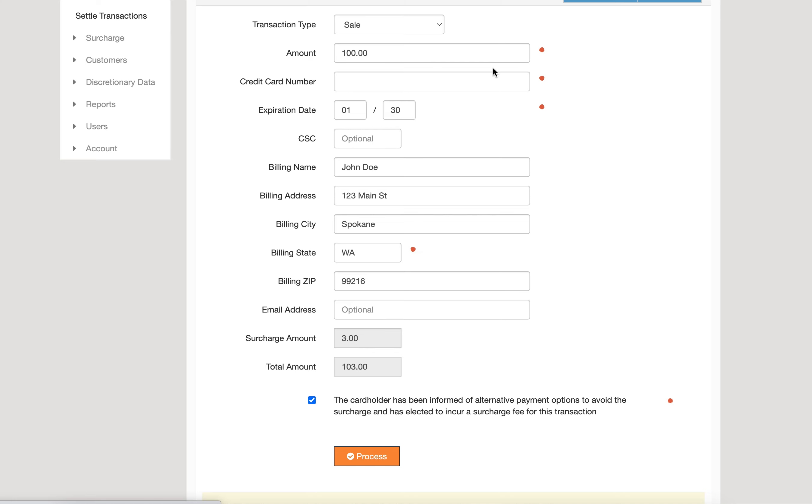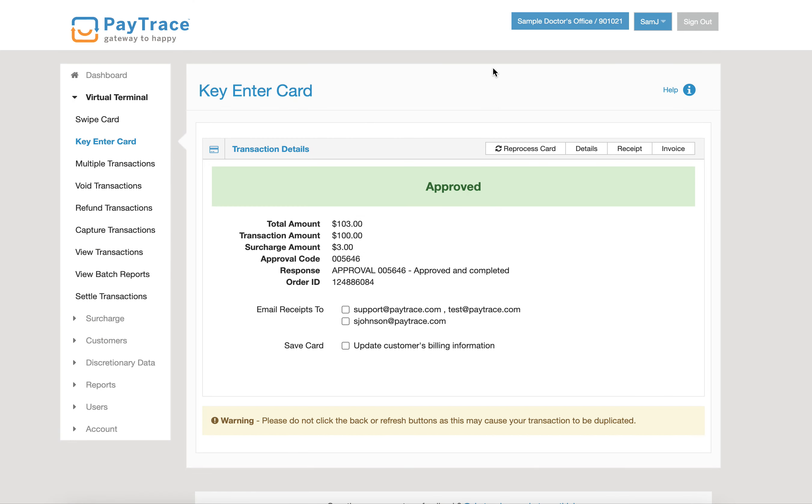PayTrace will actually break out the total transaction amount and the surchargeable amount that's going to be used to offset some of the processing costs incurred on a credit card transaction.